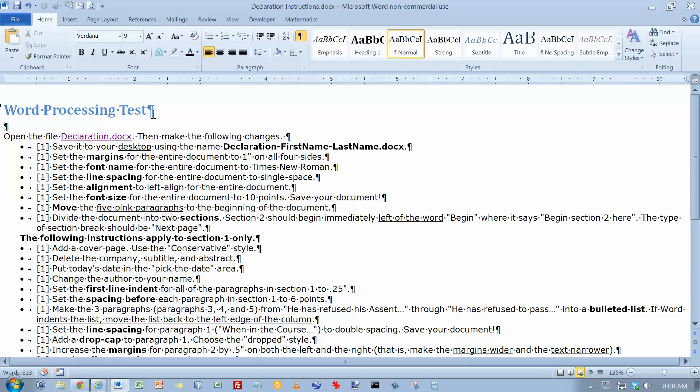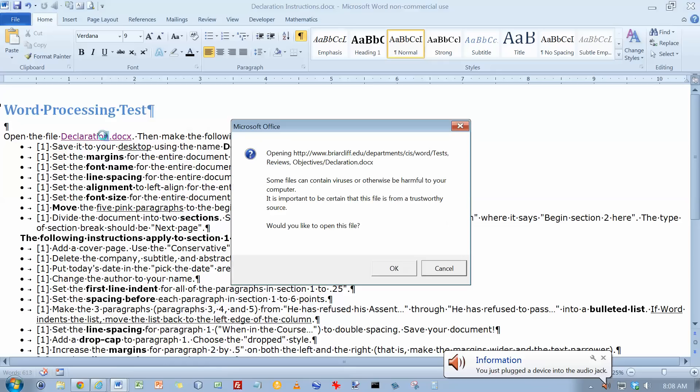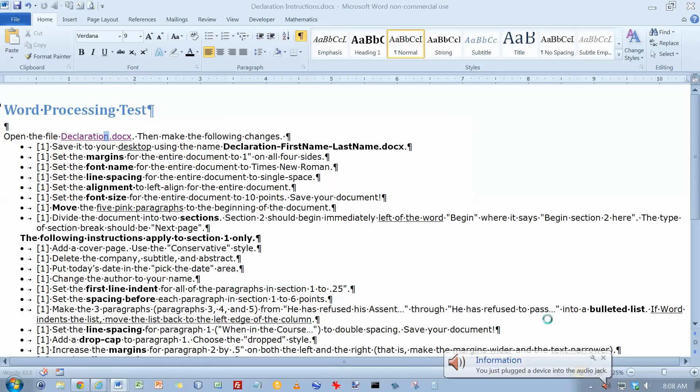Okay, we're going to do the word processing practice test here. First thing I need to do is open up the declaration file. So let's go ahead and open that up.